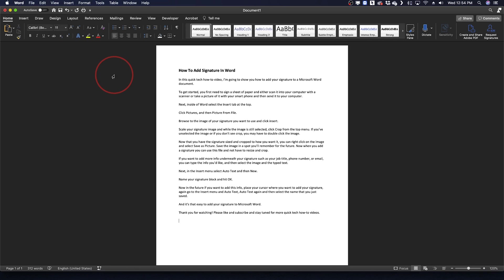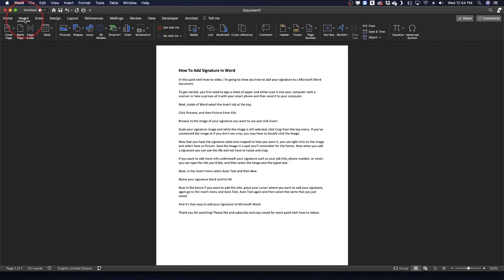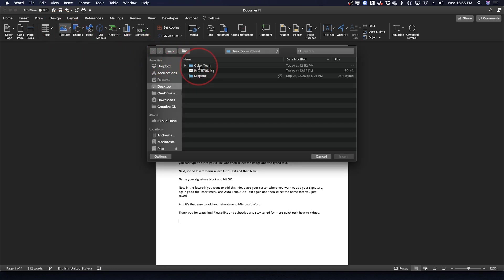Once that's done, open a Word document and select the Insert tab at the top. Click Pictures and then Picture from File. Browse to the image of your signature that you want to use and click Insert.